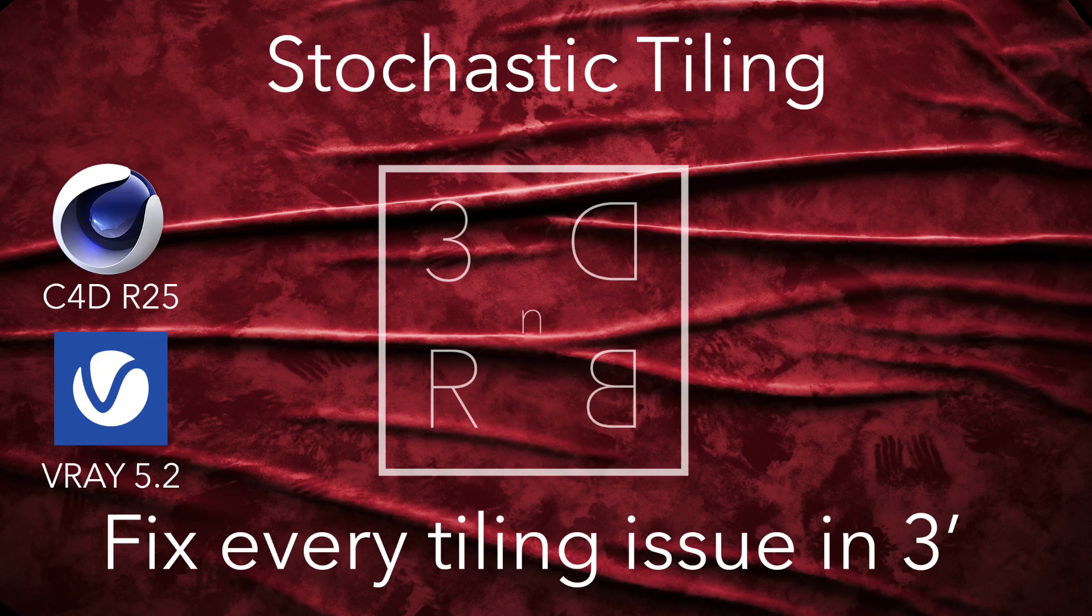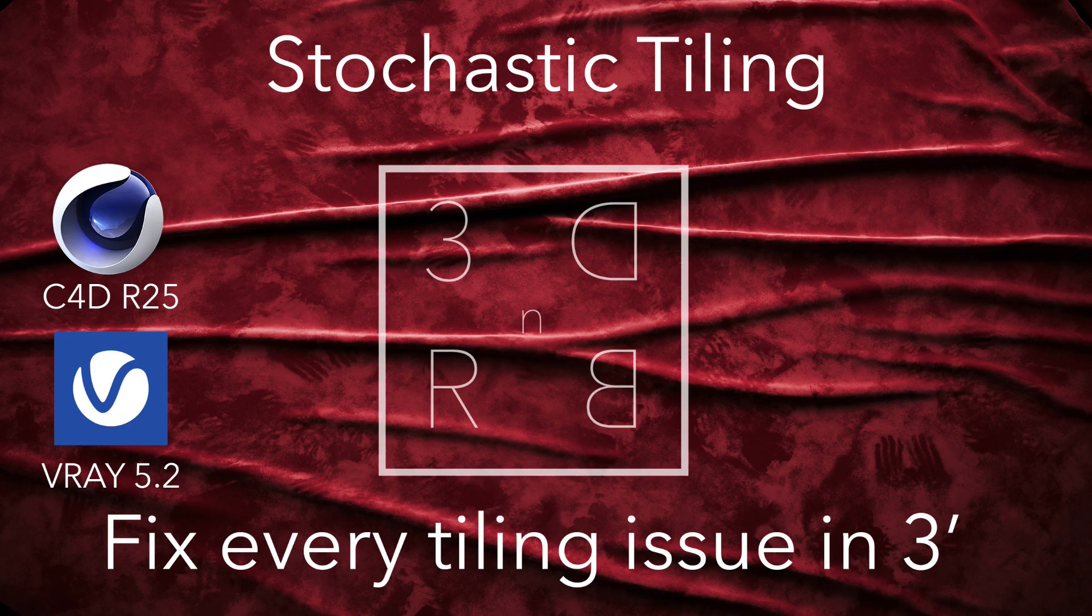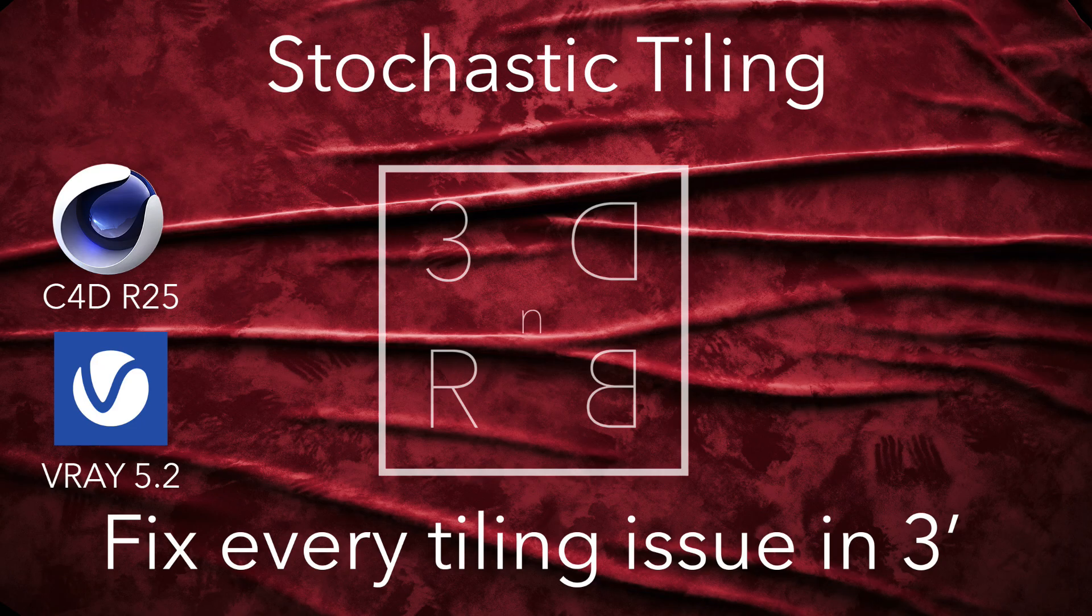Hi everyone, I'm Stefano from 3D Render and Beyond. Today I want to show you a cool new feature from the latest build of V-Ray 5 for Cinema 4D, released a couple of days ago, the stochastic tiling.